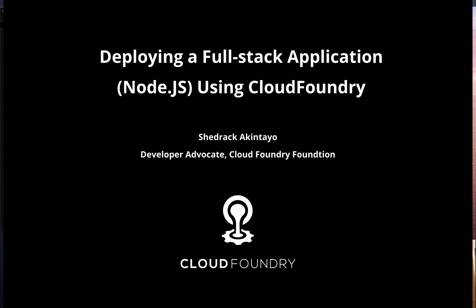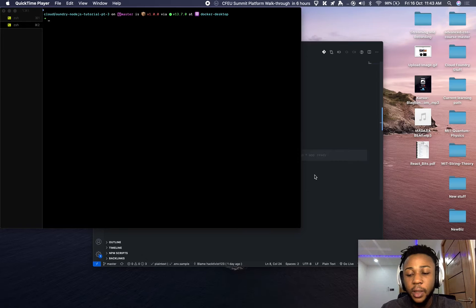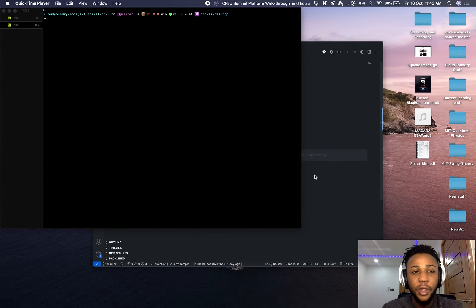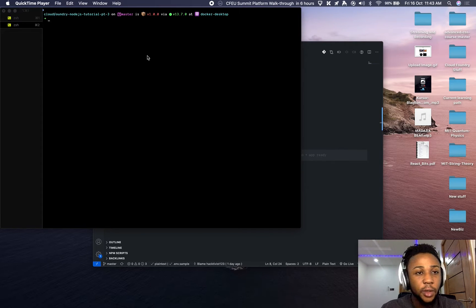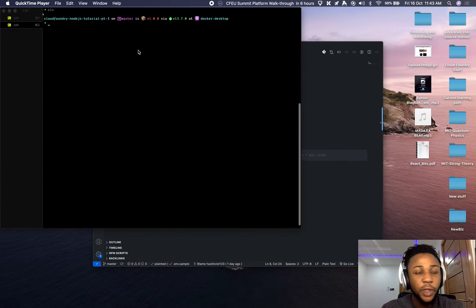Hi everybody. Today I'm going to be introducing you to a new tutorial video. In this tutorial I'm going to be deploying a very simple full-stack application with a MongoDB database, Cloudinary support for saving and storing images, and Node.js for the backend.